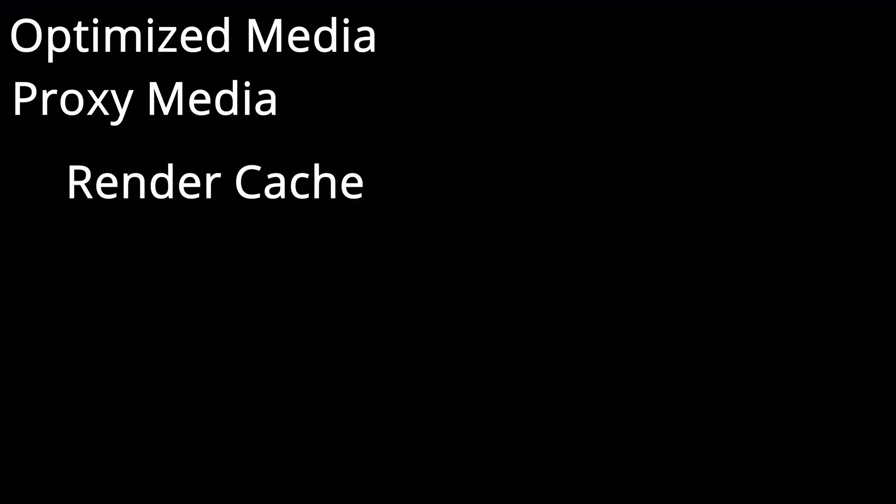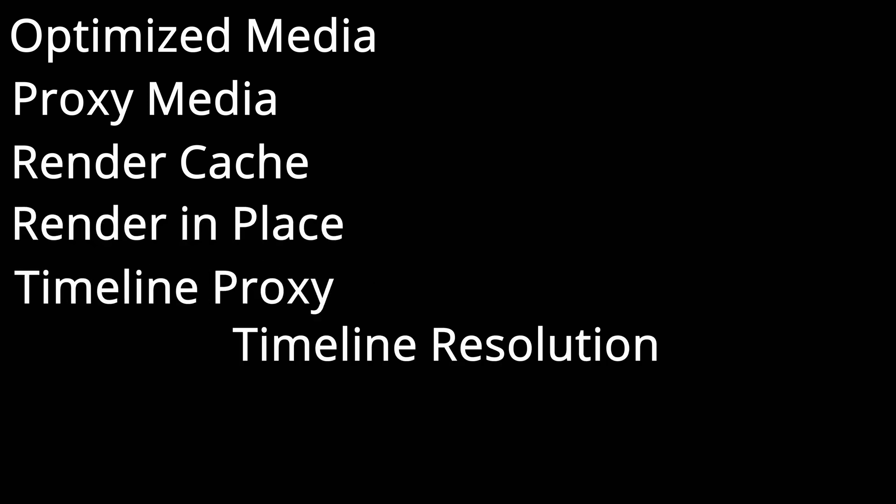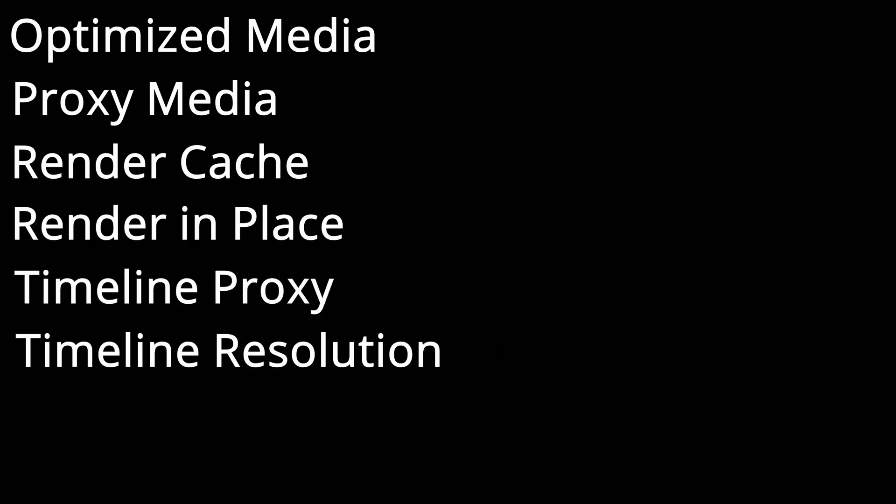As far as I can tell, there are essentially six different types of proxies in DaVinci Resolve: Optimize Media, Proxy Media, Render Cache, Render in Place, Timeline Proxy, and Timeline Resolution, which isn't really a proxy mode but it's essentially the same thing as Timeline Proxy Mode, so I figured I'd throw it in there.